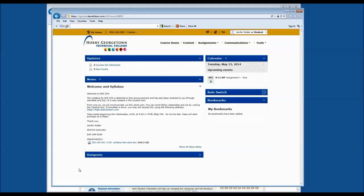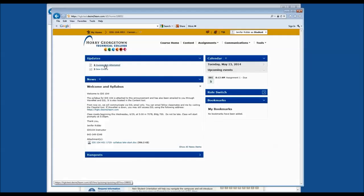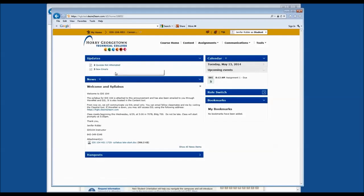Again, you do not have a role switch or hangout, so please ignore those two fields. In the updates widget, you can get specific information about what your instructor has provided to you, assignments or quizzes that are available, or emails that you have not read yet. It's important to know that this updates widget helps you find information that the instructor has added or needs you to view immediately.